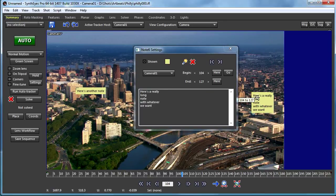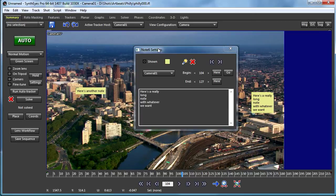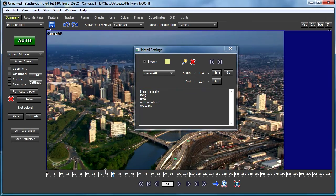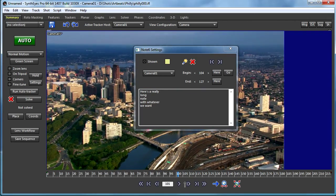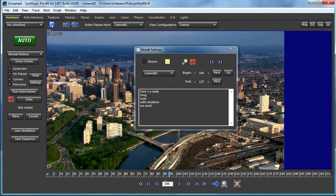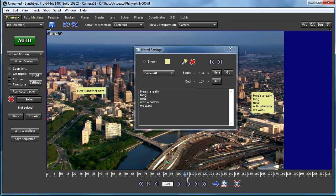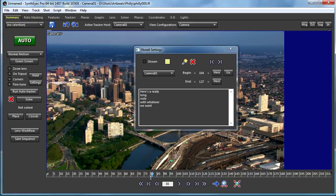The default length of each Note is set up via preference, so you can adjust what that is. I think it's set to 24 frames by default, which is intended to be long enough to let you see it go by as you scrub through a shot.